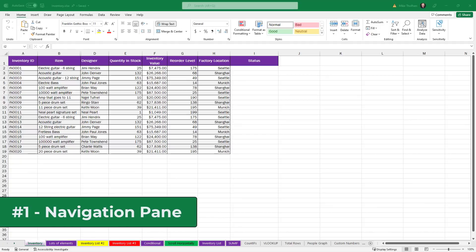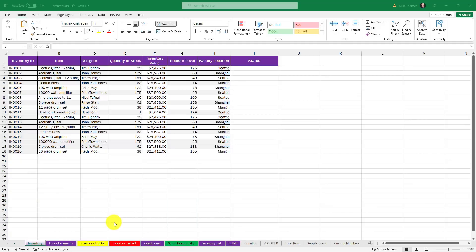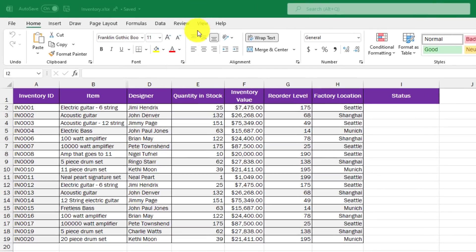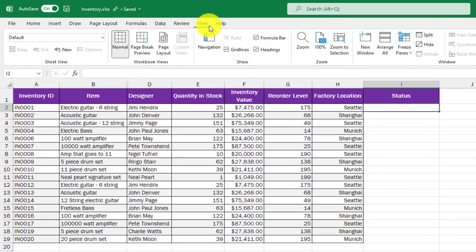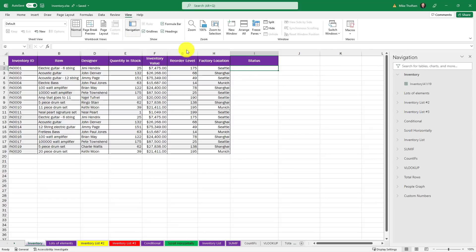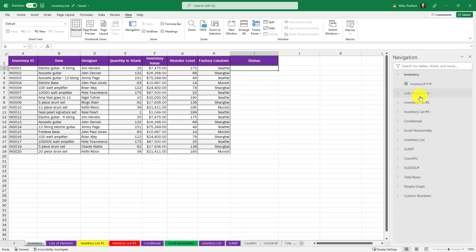The first new feature is a new navigation pane for Excel desktop. I'm here in a spreadsheet and I've got a bunch of different sheets along the bottom. I'm going to go to the View menu here and you'll see this new navigation button. I'll click this. This opens up the navigation pane on the right and every single tab that you see on the bottom is listed right here and I can expand these.